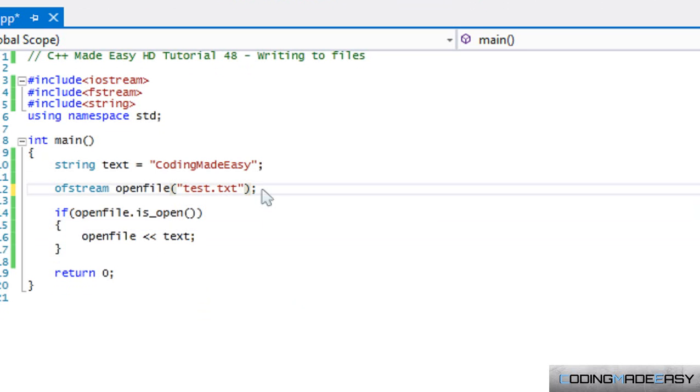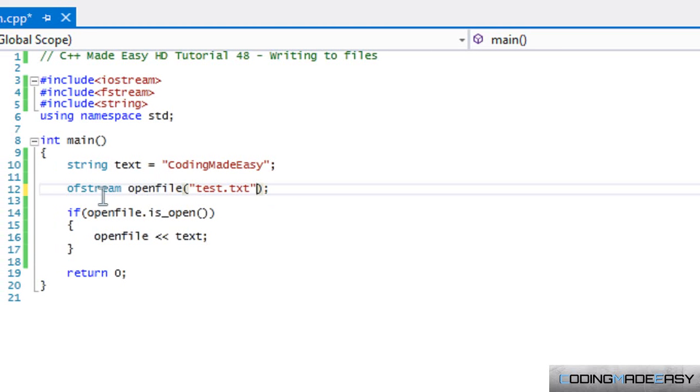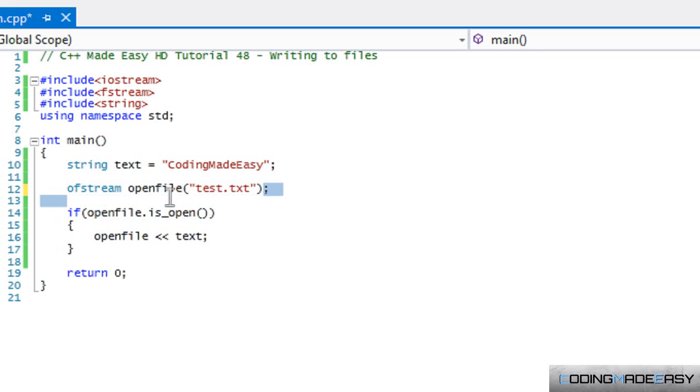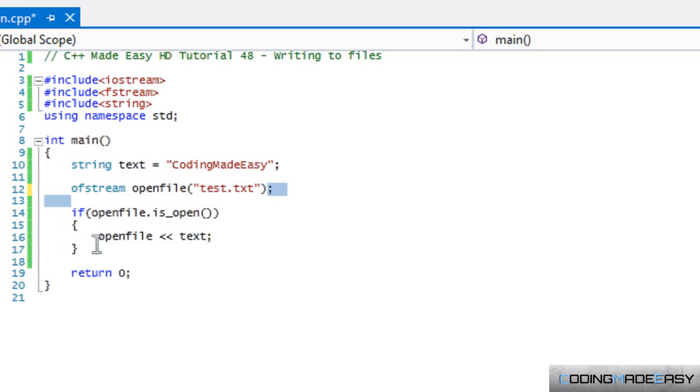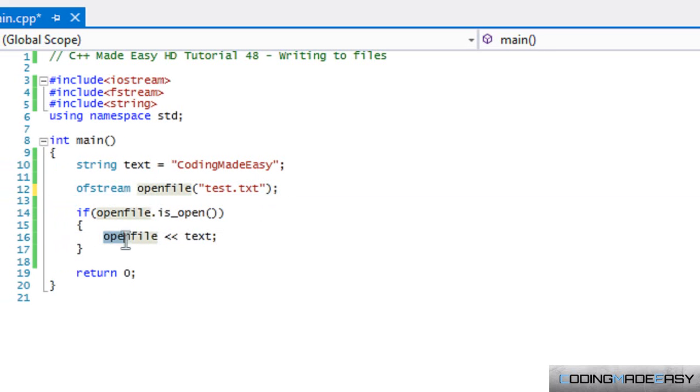So I'm going to end the tutorial here. This is a very simple tutorial - to write something to a file you have to open the file, name it whatever, and then write whatever you need to write to it using the openFile object just like you would use cout. There's nothing really complicated about it.